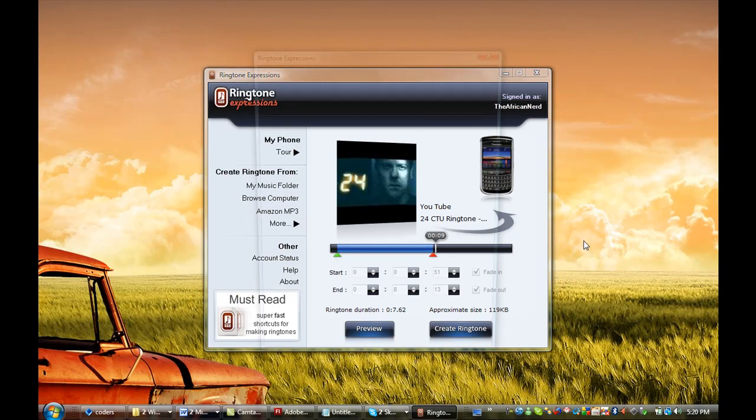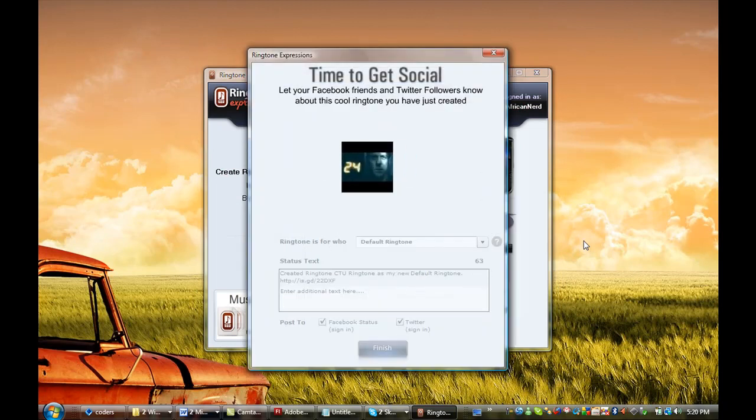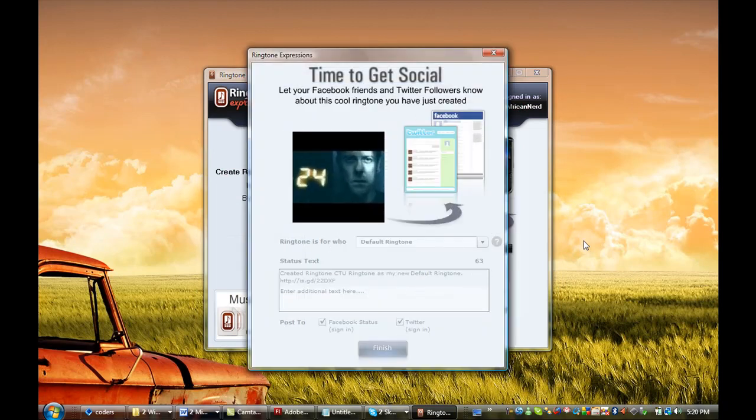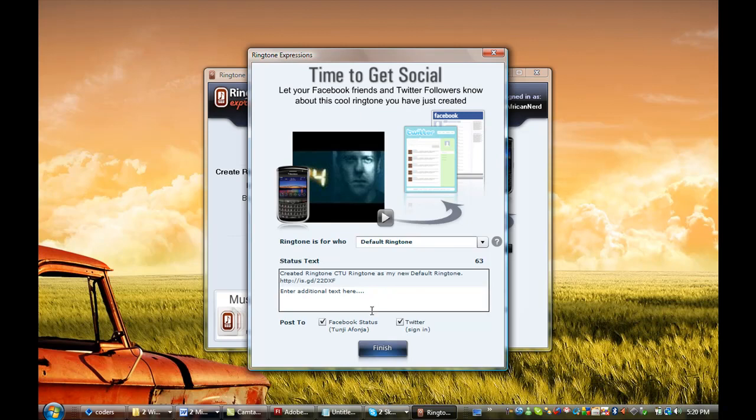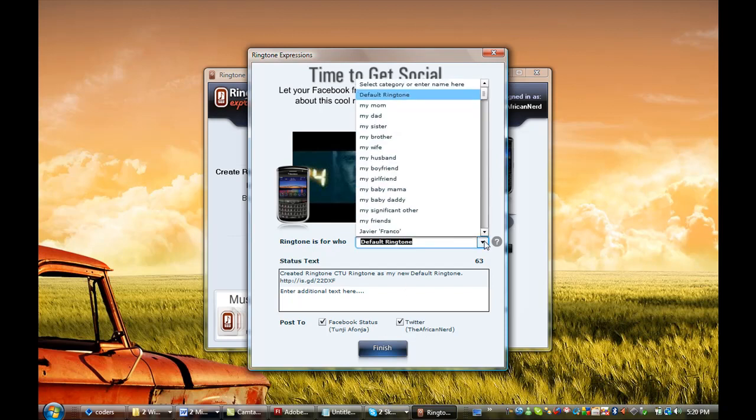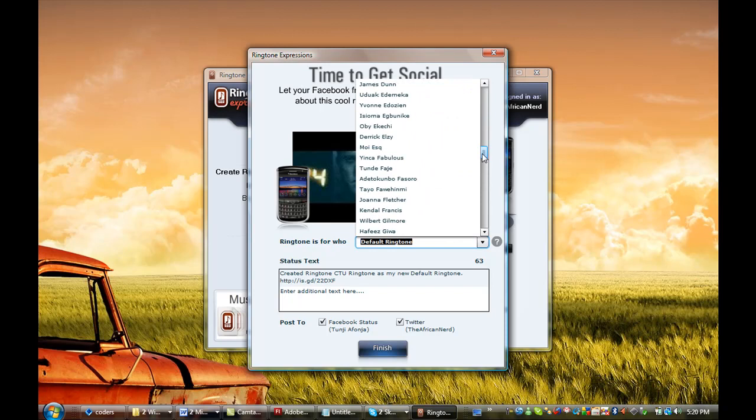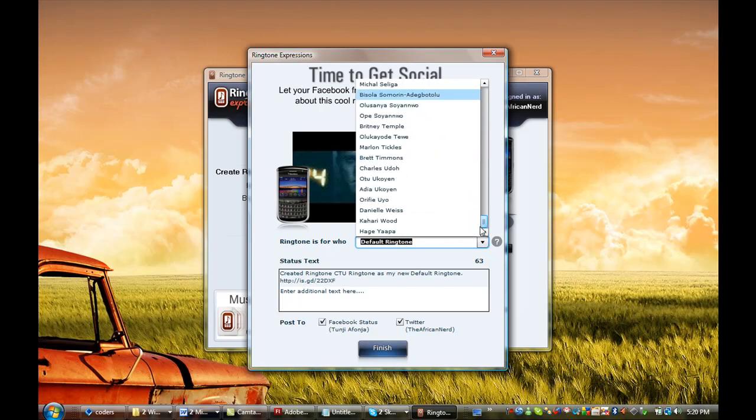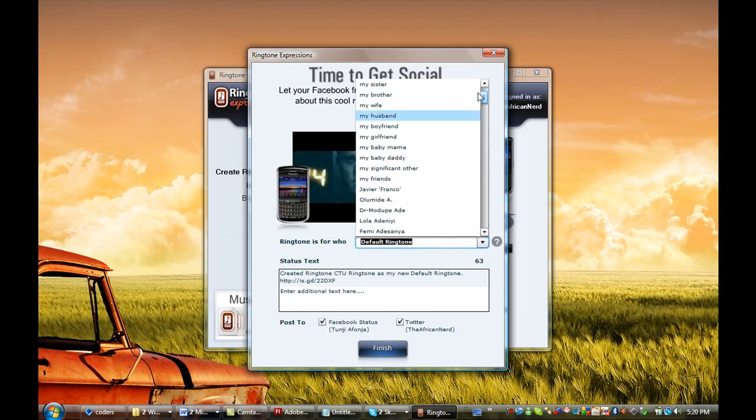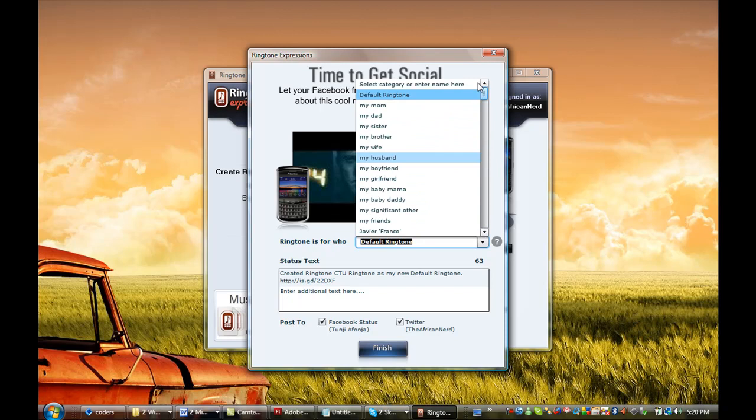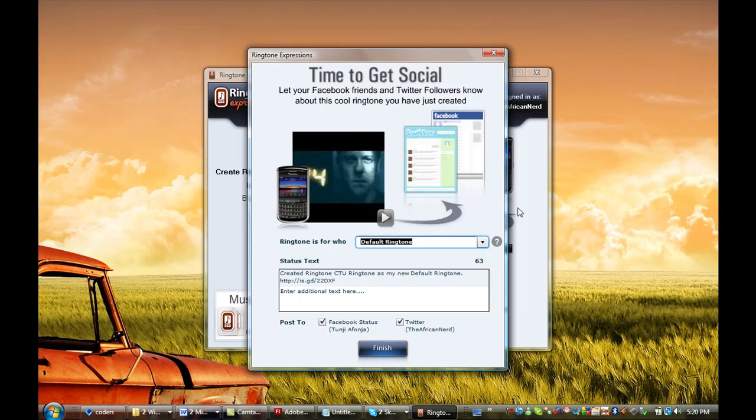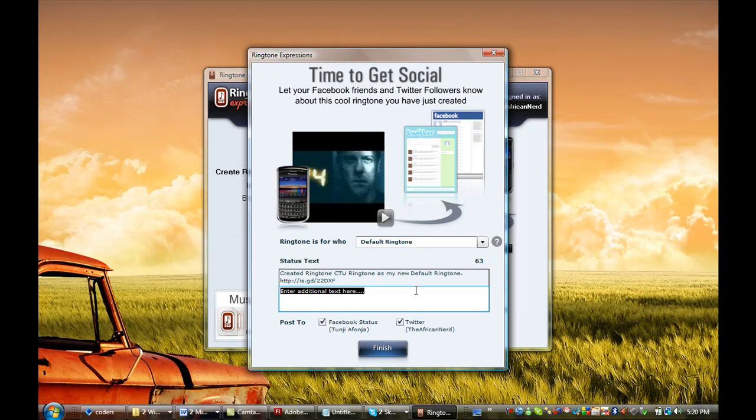What this is going to do now is allow me to send it to my Facebook page as my status, and also I can send it to my Twitter page. Whoever this ringtone is for—if it's for a friend or a custom category in my contact list—I can do that. But this is going to be my default ringtone. I'm going to write a text.